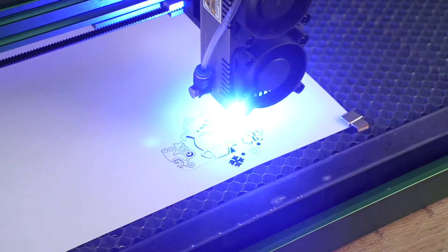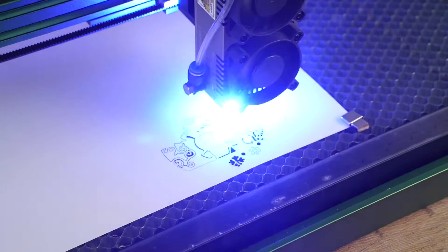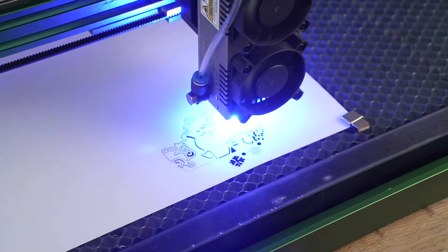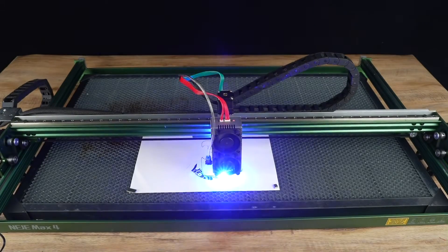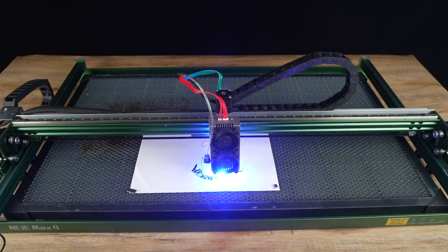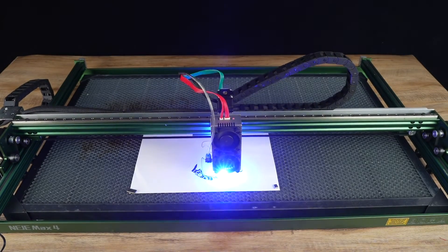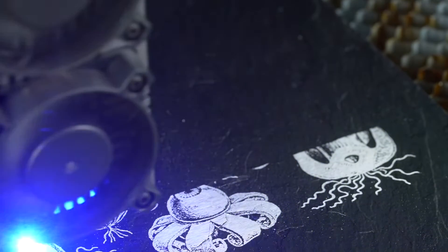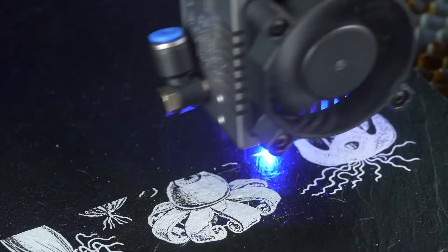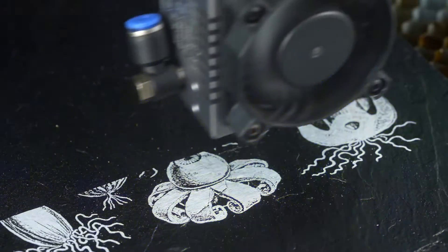Another downside is the absence of a laser protection shield. This means you need to take additional safety precautions to protect your eyes and skin from the laser, which can be a significant concern for some users.